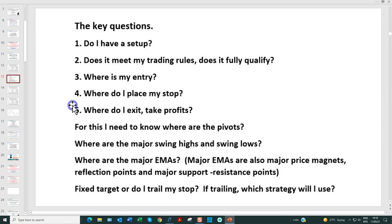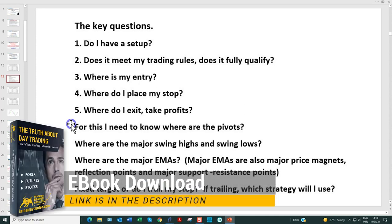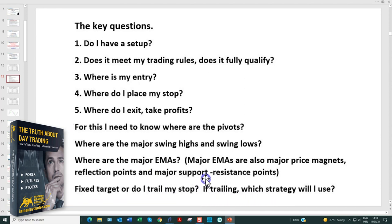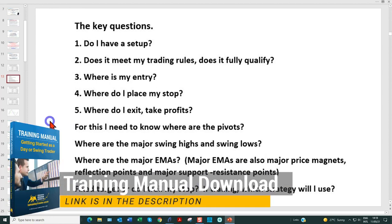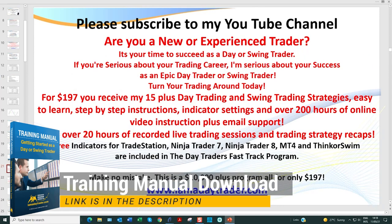Where's my entry — which we'll continually look at on the tick charts and Renko — where do I place my stop, where do I exit? We must know where the pivots are because pivot levels are very very important, and so are the major EMAs — the 89 and 200 — which are reflection points offering major support and resistance. Do I have a fixed target or do I trail my stop?